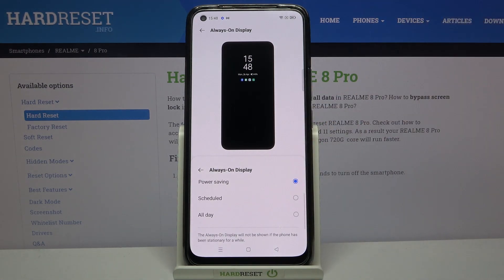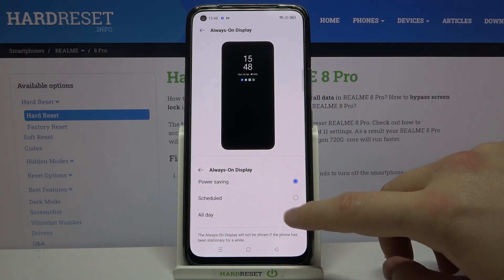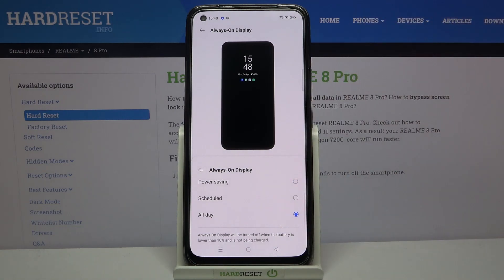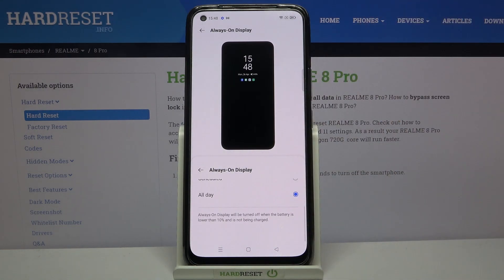You can also change the mode here. You can set it to all day, set it as a schedule, or only on the power saving mode.